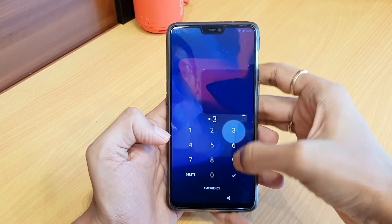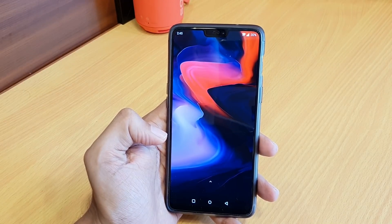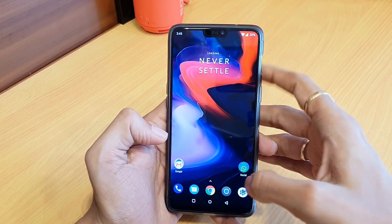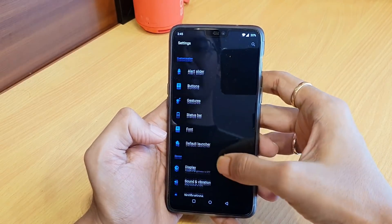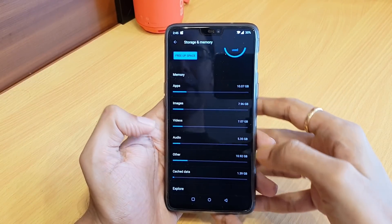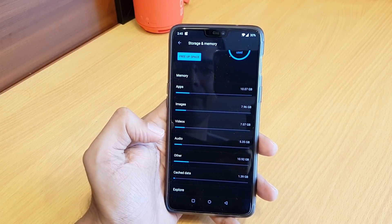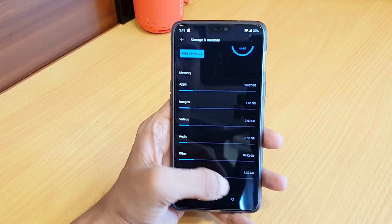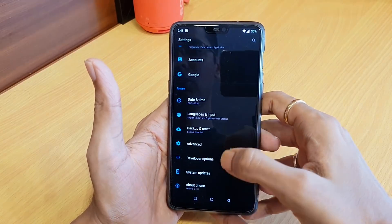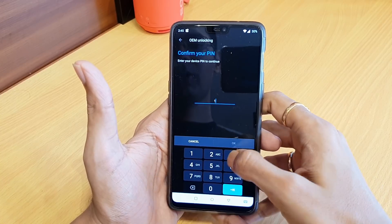Enter your password when prompted. Then go to the Storage option and delete the cache data. Once you delete the cache data, go to Developer Options again and enable OEM Unlocking.